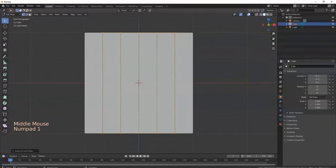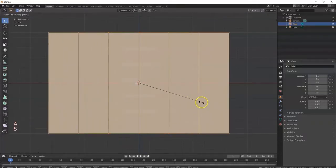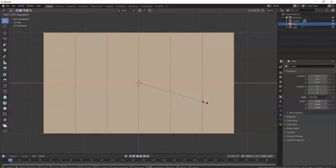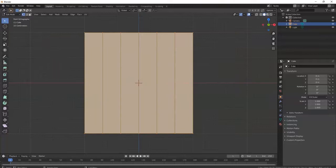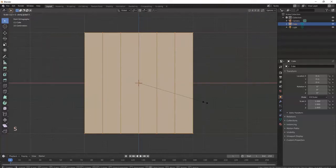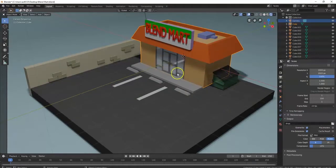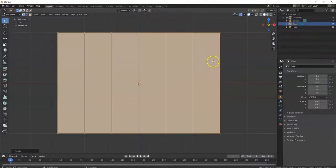We make this wider — A, S, X. Just freehanding it here. Let's try S, X, 1.5, Enter. Looks a little better. And then there's a panel there, there, and there. So I'm going to Control R, put one on top, one around the middle, one at the bottom there.